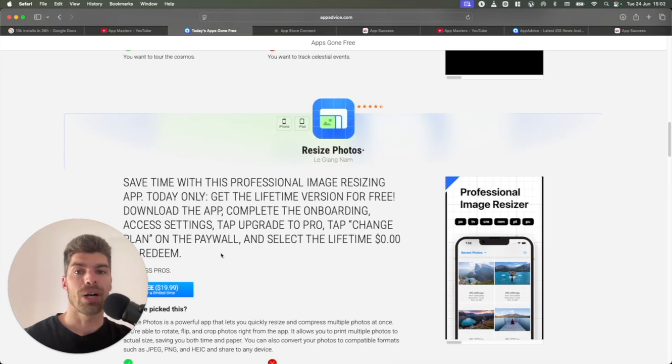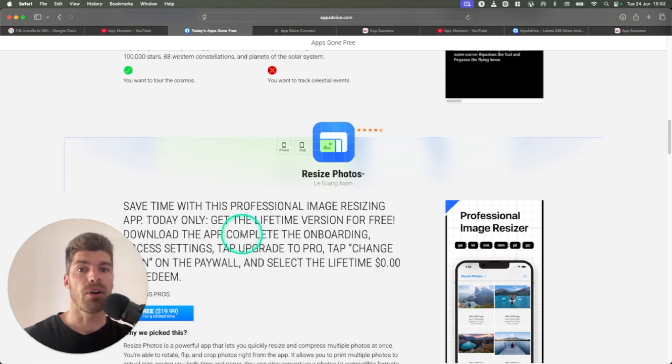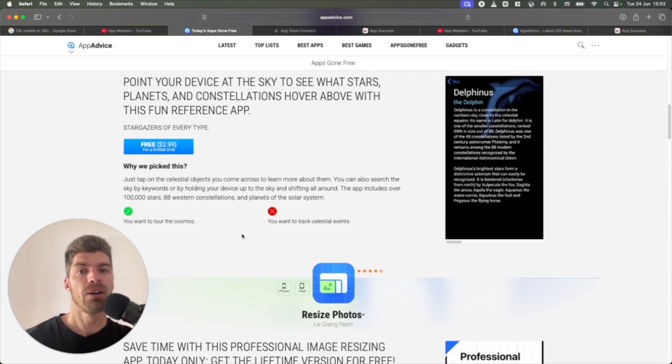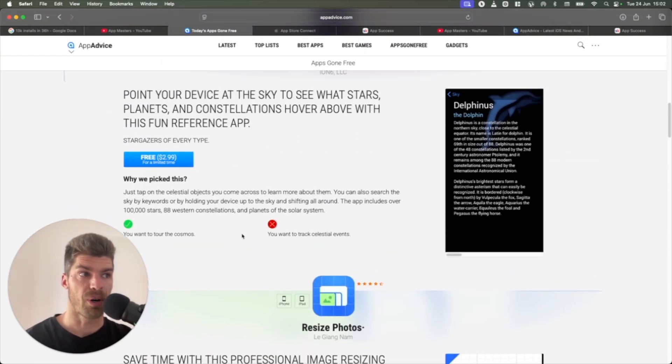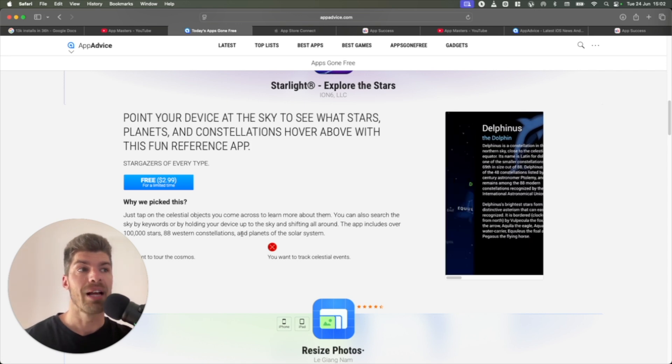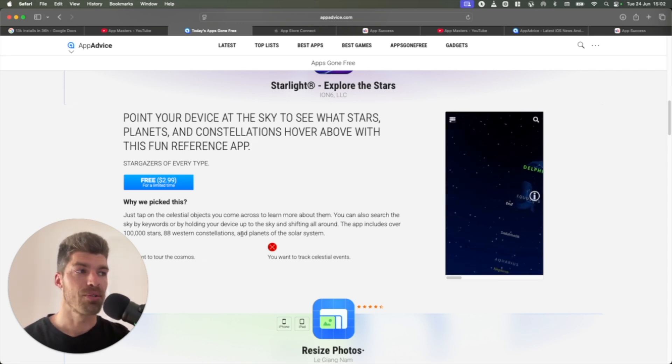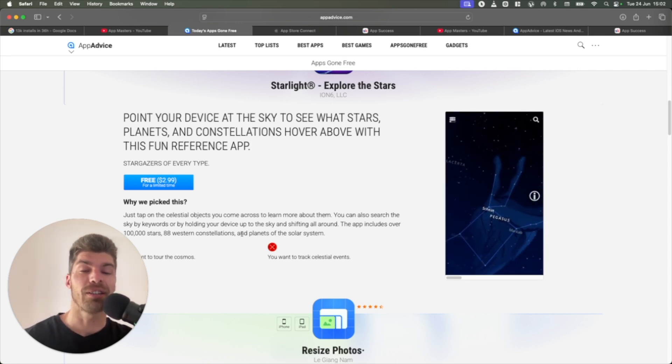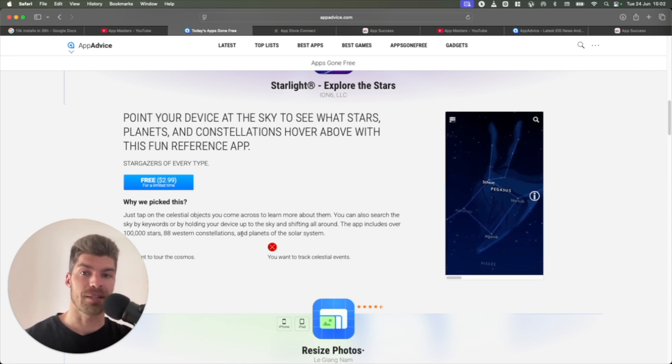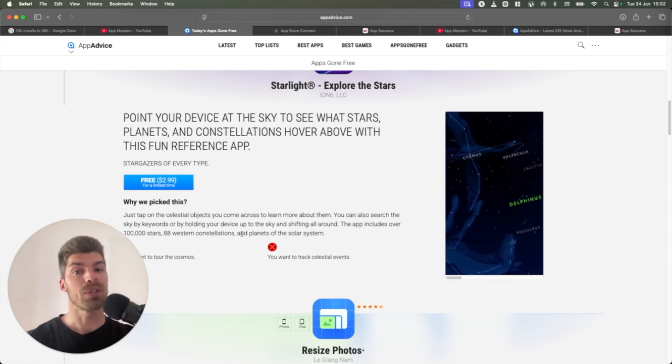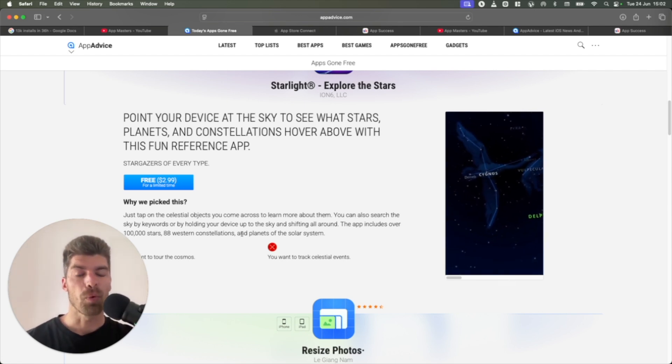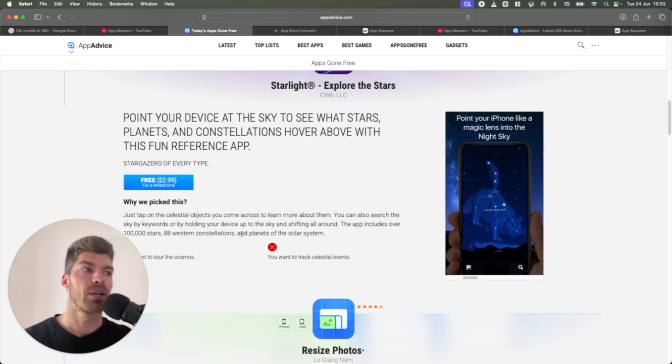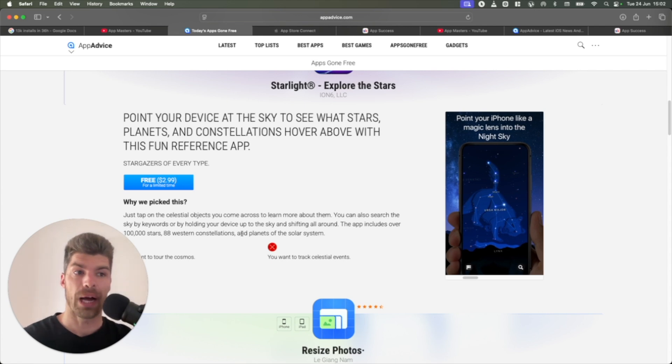So you, as an app developer, can submit your app and offer it for free for 36 hours. In exchange, what you get is thousands and thousands of installs. This is actually not the first time we did this campaign. We've done this once before with the same app. We got 8,000 installs the first time. This time we got 13,000 installs.